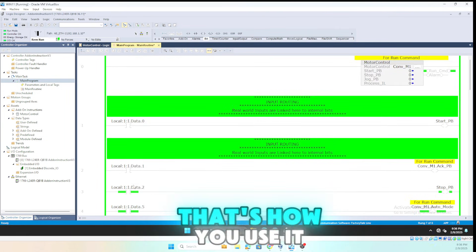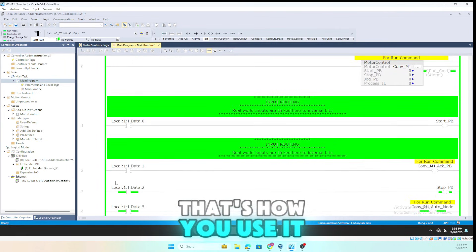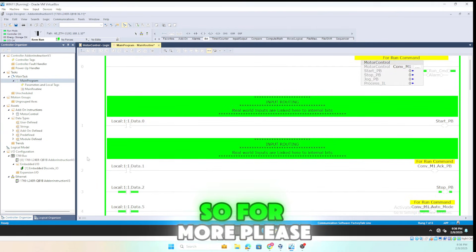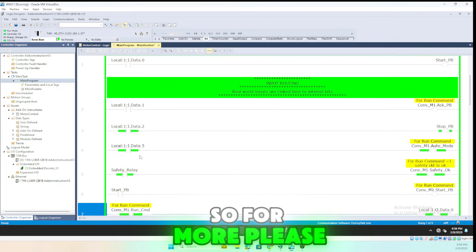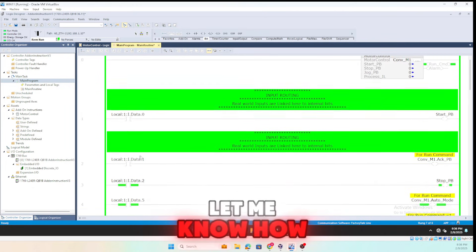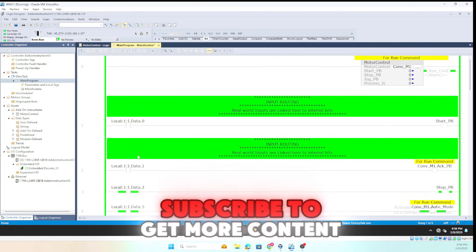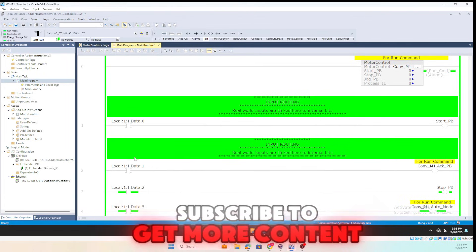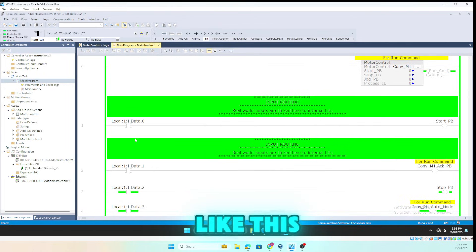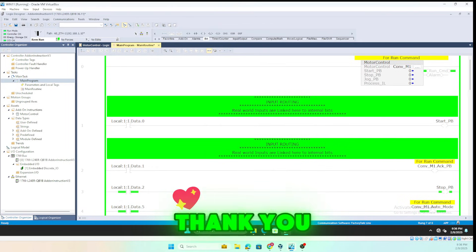That's how you program and use an add-on instruction set. For more, please let me know how you like this video — like and subscribe to get more content like this. Thank you.